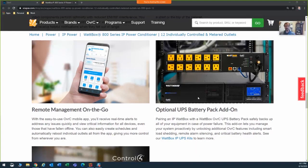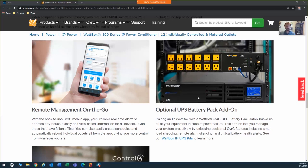Pairing an IP Wattbox with a Wattbox UPS battery pack safely backs up all of your equipment in case of power failure. This add-on lets you manage your system proactively by unlocking additional Oversee features, including smart load shedding, remote alarm silencing, and critical battery health alerts.